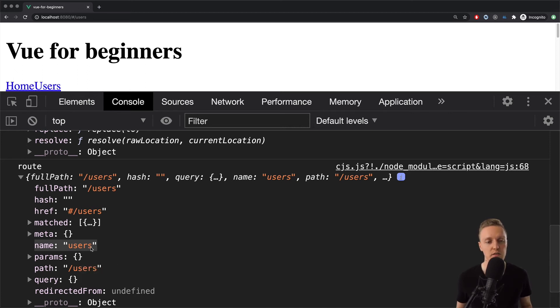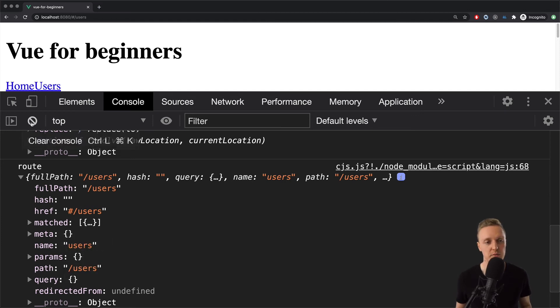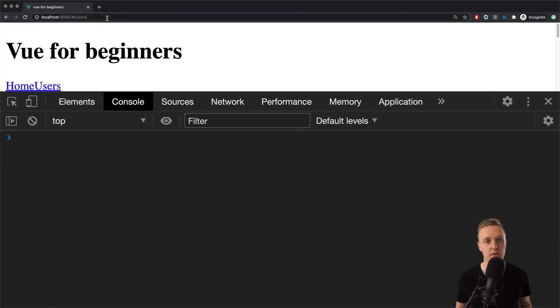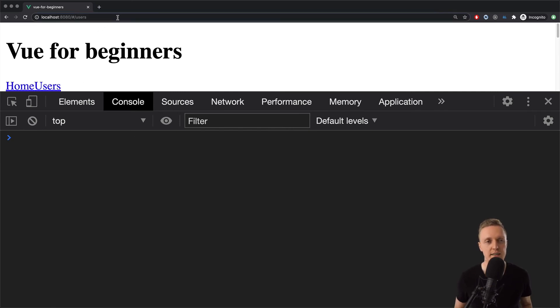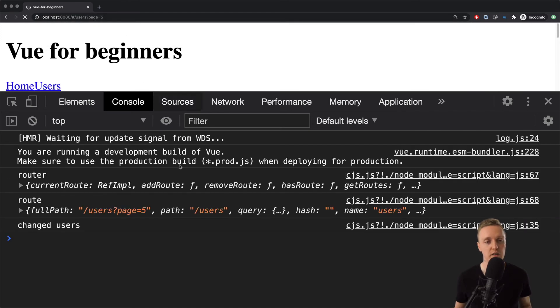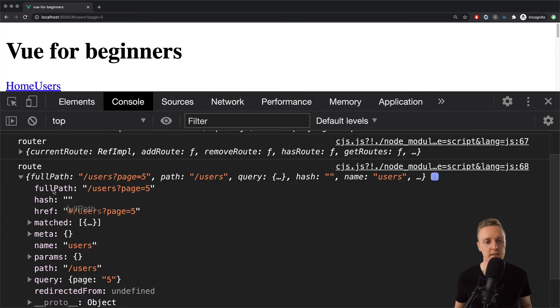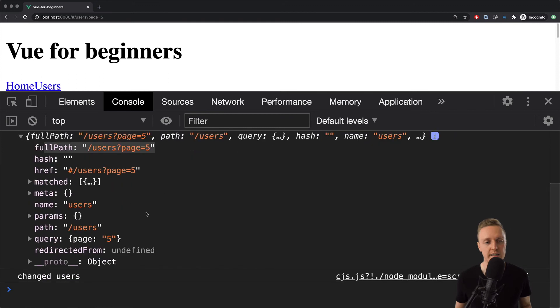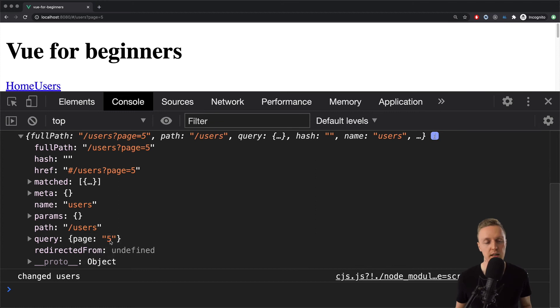This is why we don't need to parse something by ourselves like from window. We can simply use these properties. For example let's say that we want to read query params from the url. Let's say that we have here pagination. This is why here we have like page 5. And now we are reloading the page. And as you can see inside route we have first of all different urls. And secondly we have here query. And now query is not empty object. But we have inside page 5.